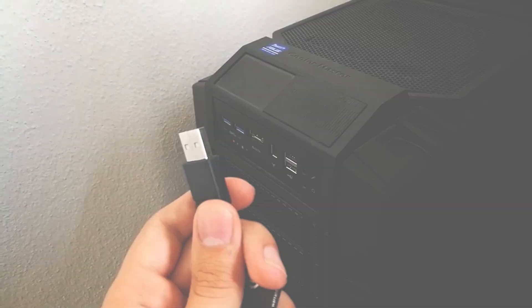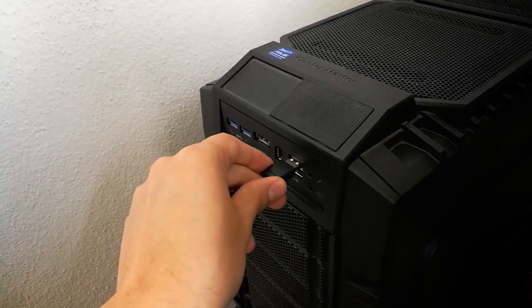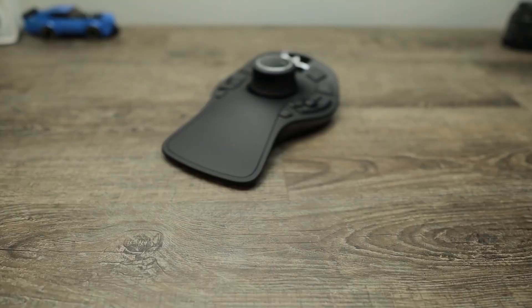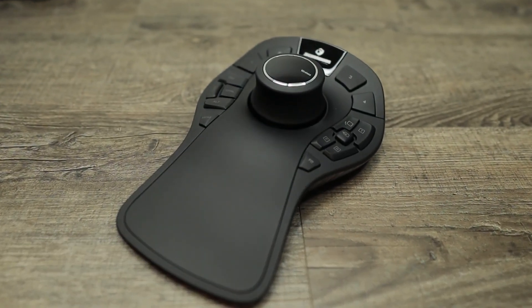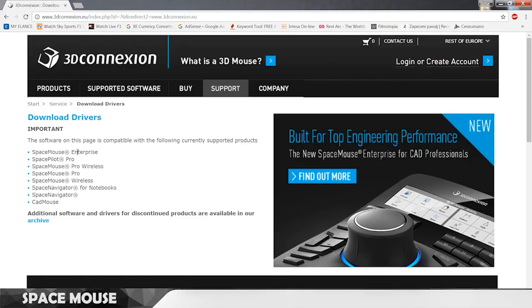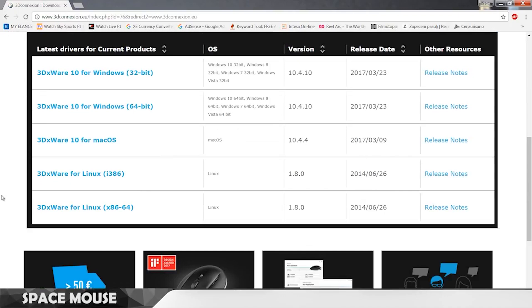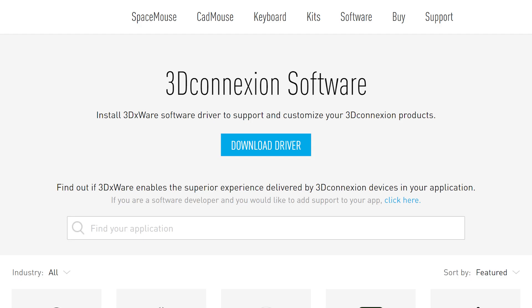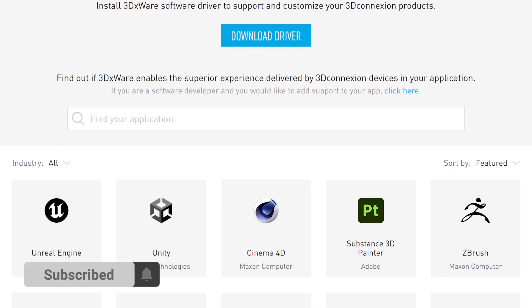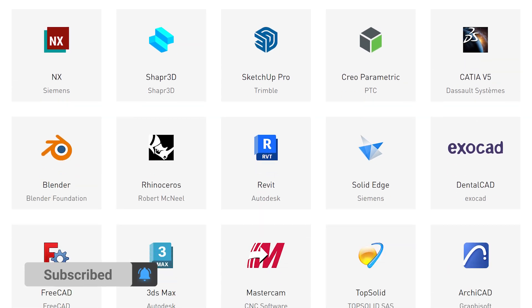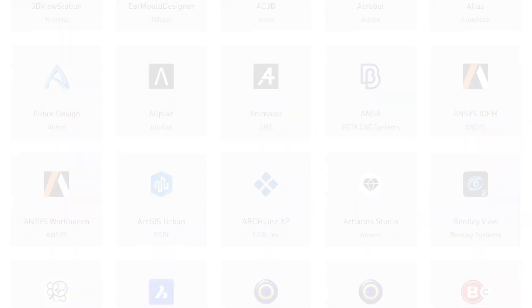To install it you just need to plug it into your computer via USB although they do offer a wireless version as well. Then just install the drivers from their website and you'll then be able to use your Space Mouse in almost 200 different applications. So if we hop into Cinema 4D.